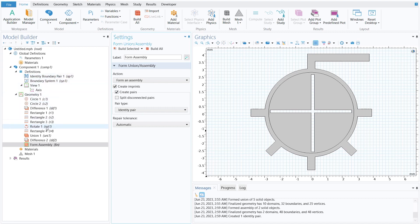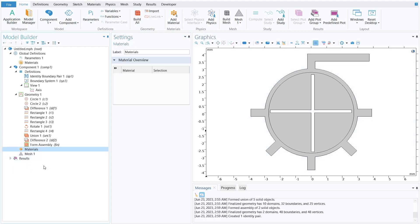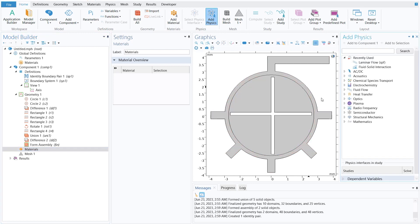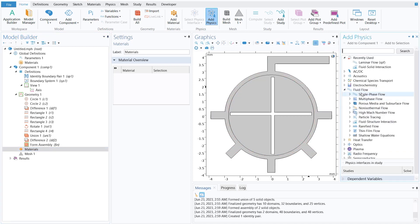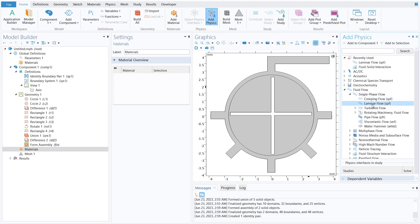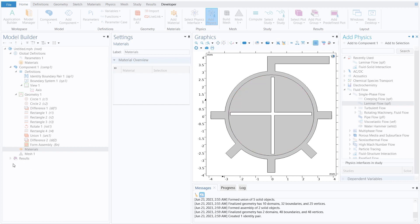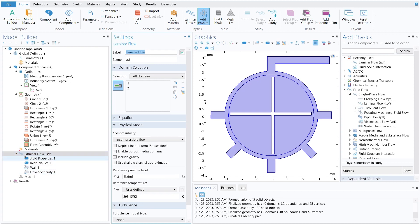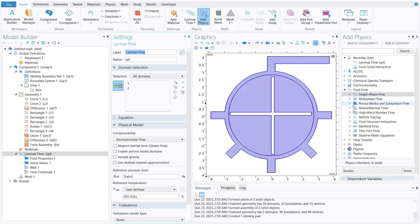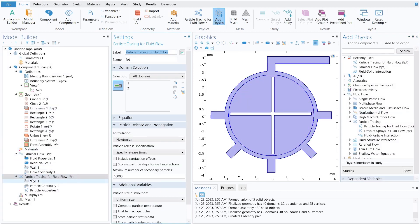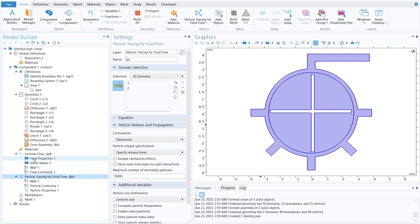Now we need to select the physics. Go to Add Physics, select Fluid Flow, then Single Phase Flow, and double-click Laminar Flow — the laminar flow physics is added to the model builder. The second physics is Particle Tracing for Fluid Flow; double-click to add it as well. We have now successfully added both physics: Laminar Flow and Particle Tracing for Fluid Flow.